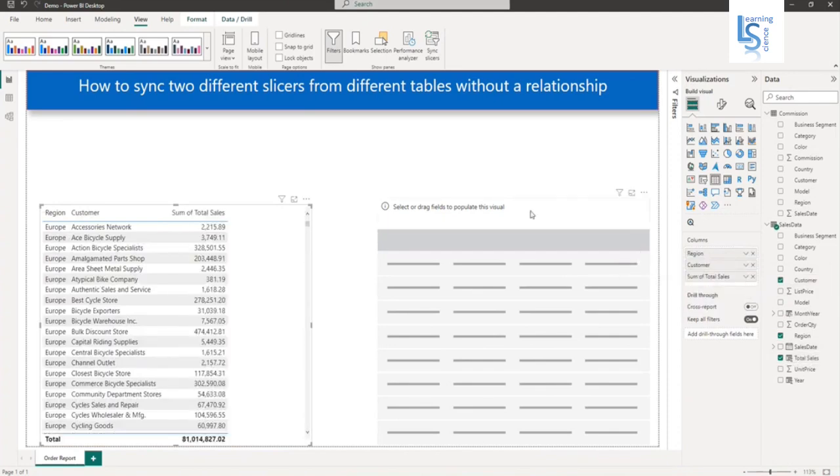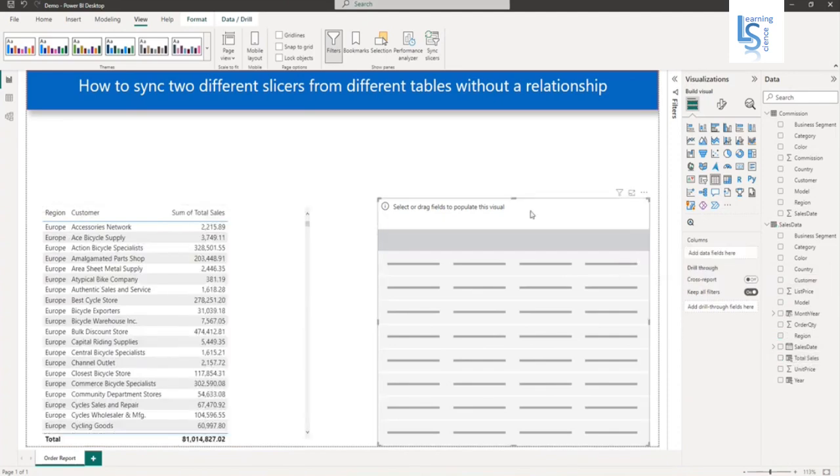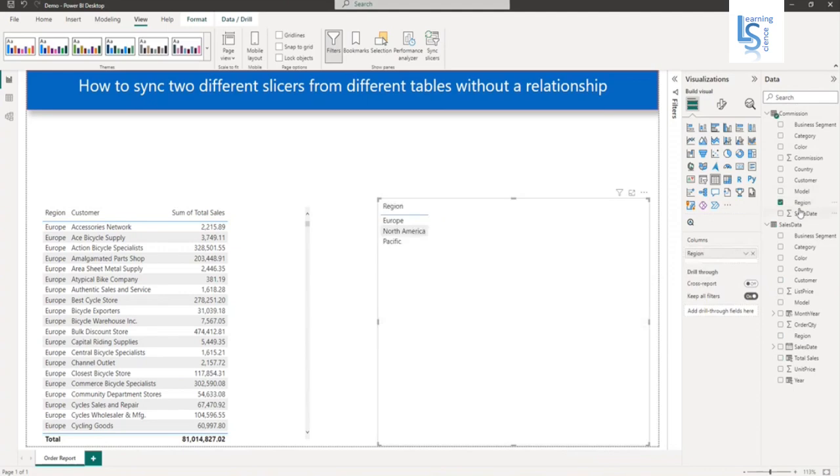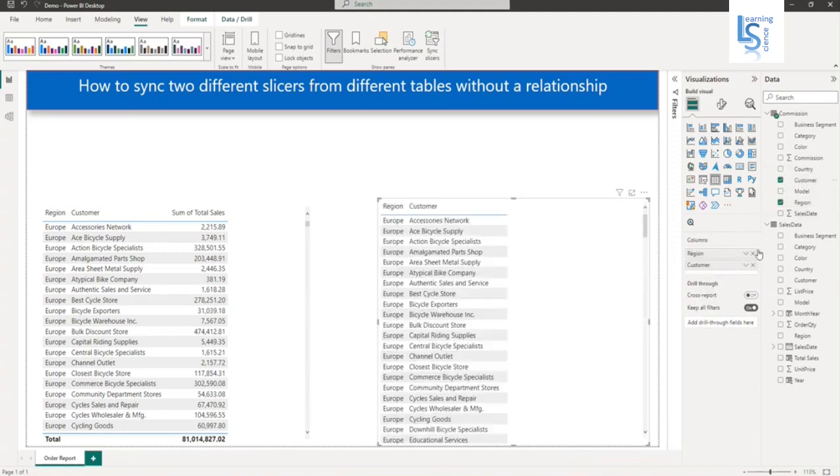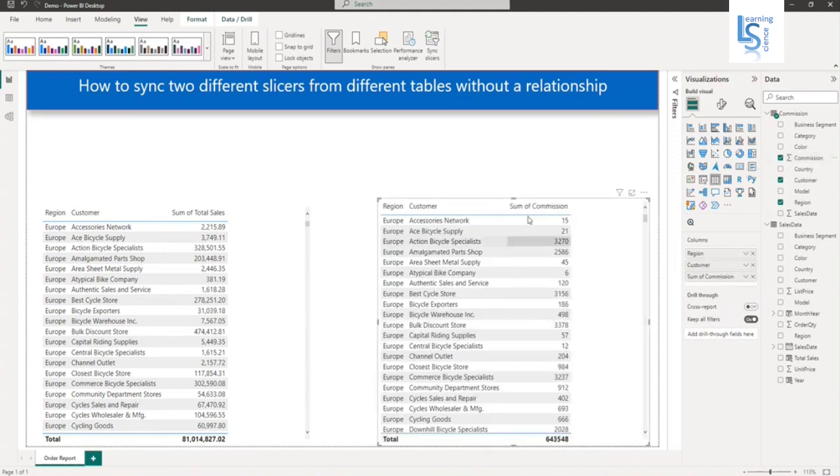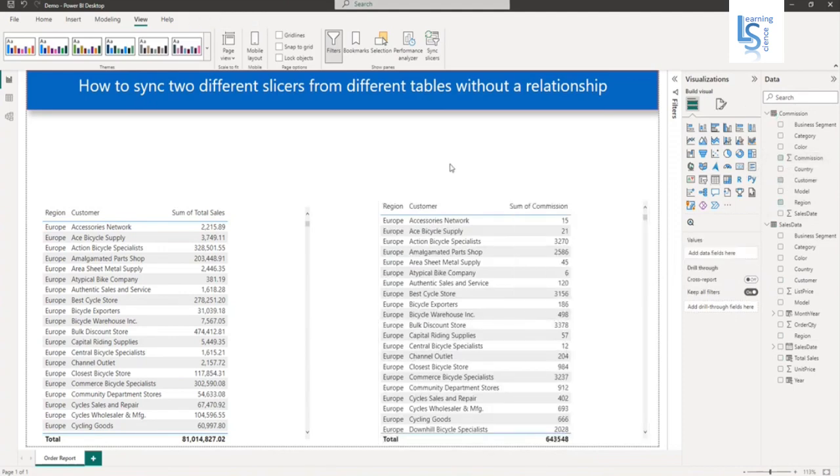Now in the second table, I will add columns from the commission table. First column region, second column customer, and last column will be commission. So these two tables are added.